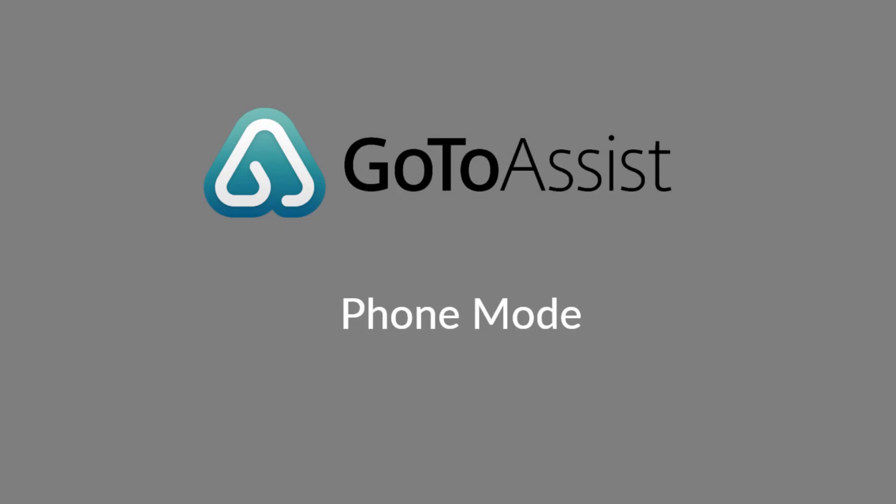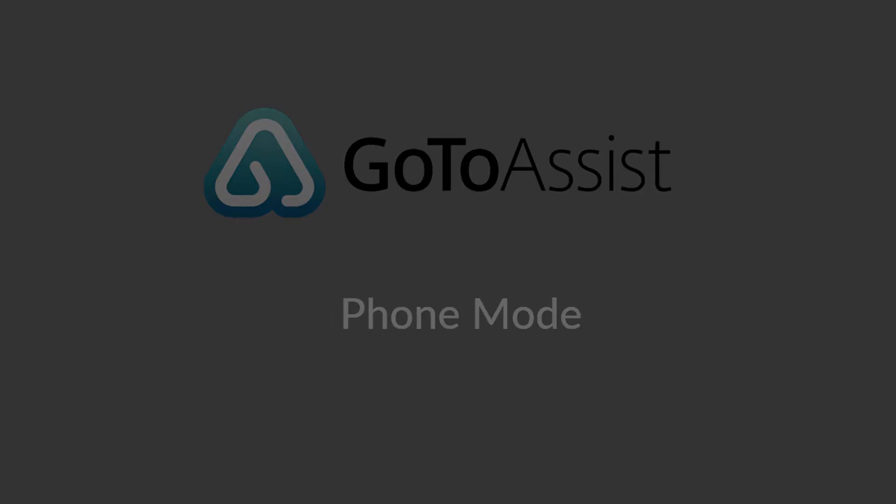Thank you for viewing this brief video on using phone mode portals with GoToAssist.